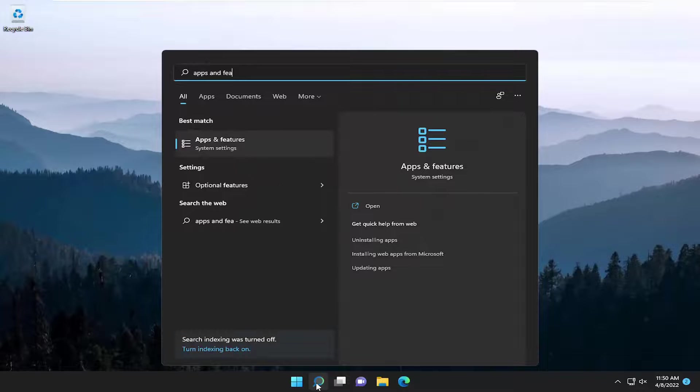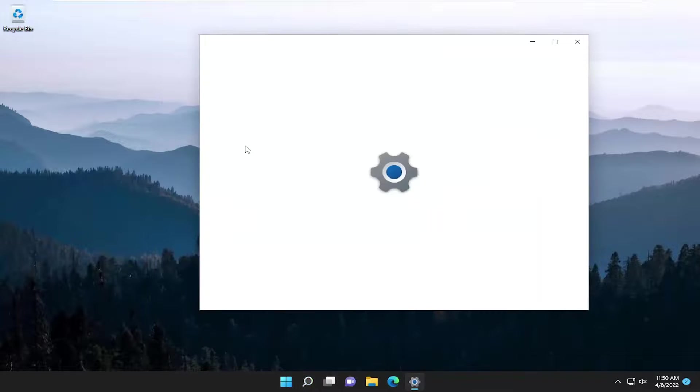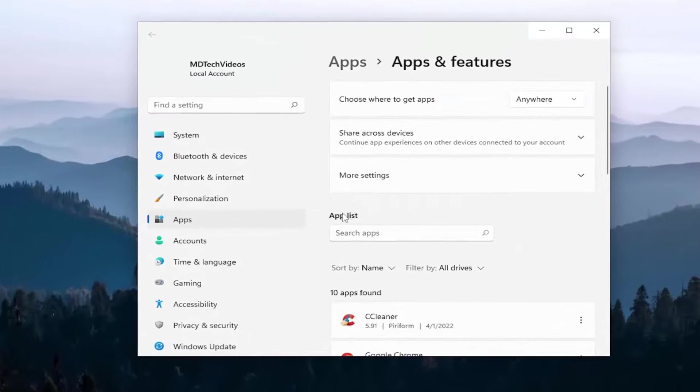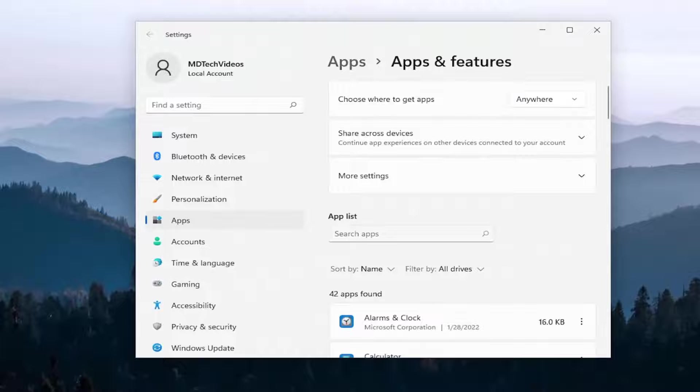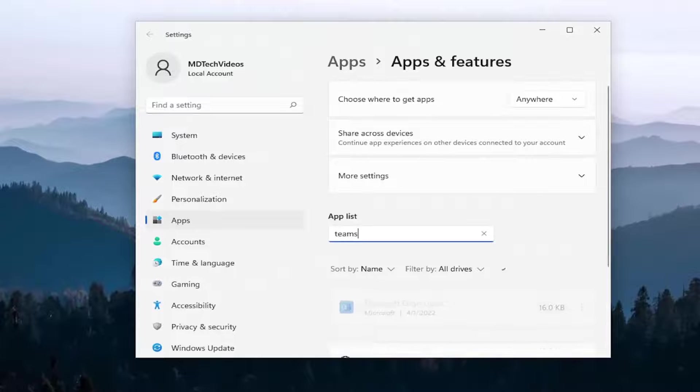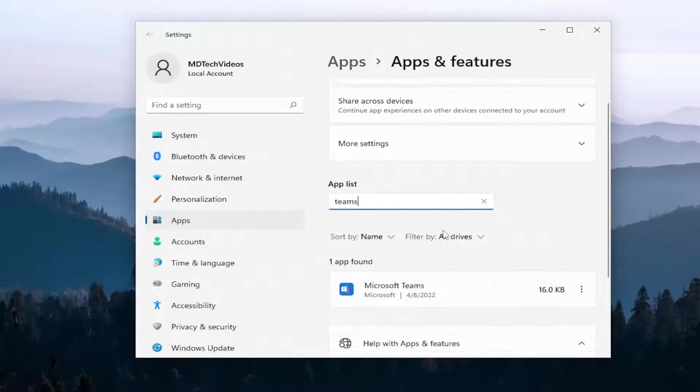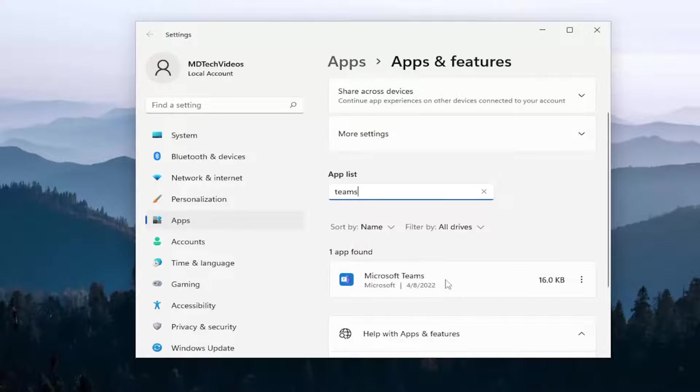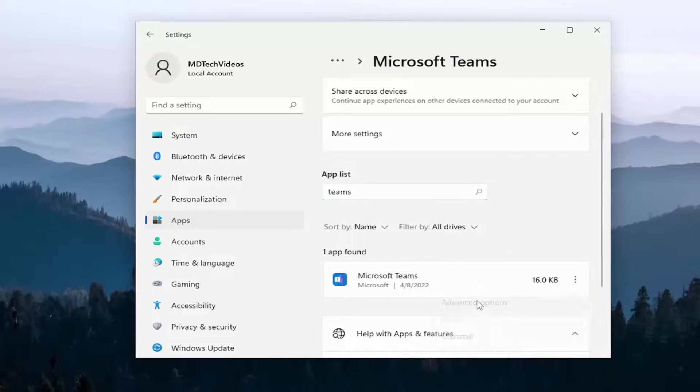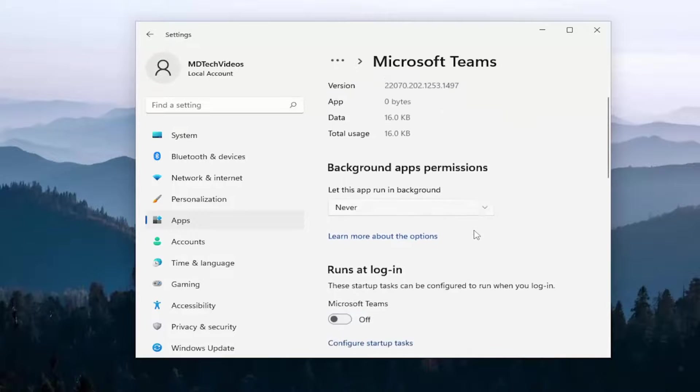Type in apps and features. Again, go underneath that. And then once again, in the apps list, go ahead and search for Teams. Go ahead and select the Microsoft Teams app and then select the three dotted icon next to it. And then select advanced options.